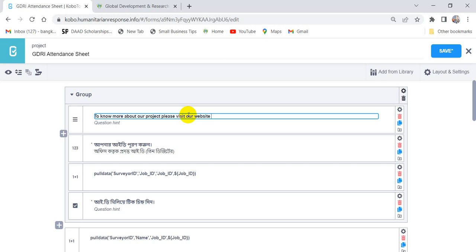Shortly we can write that GDRI. We can write anything here. We can write 'click', we can write 'name', we can write the name of the website, anything.